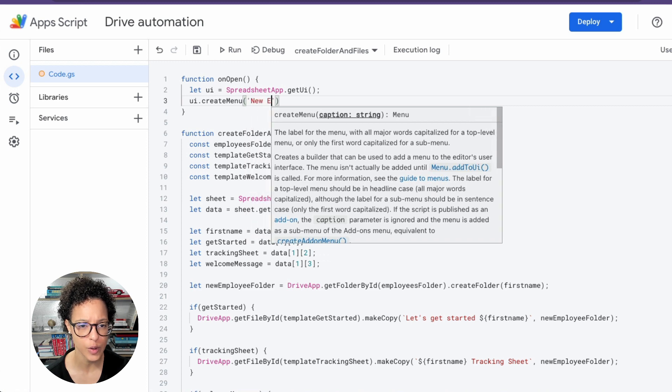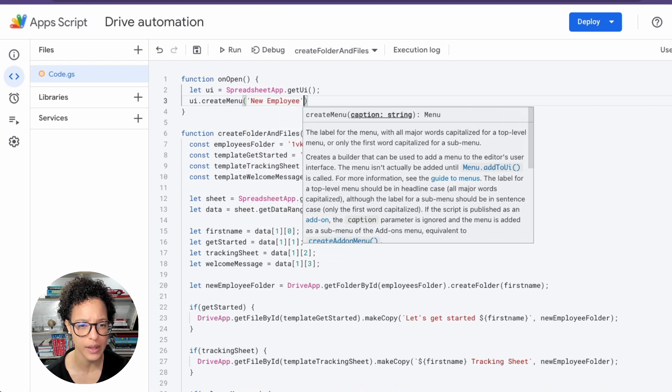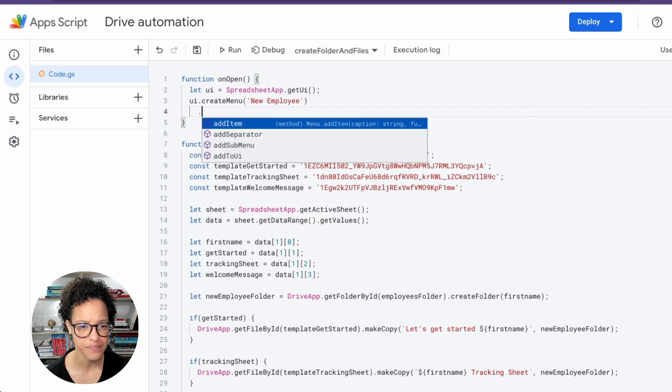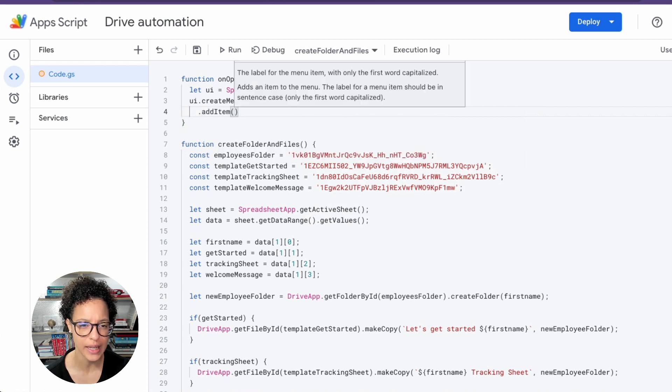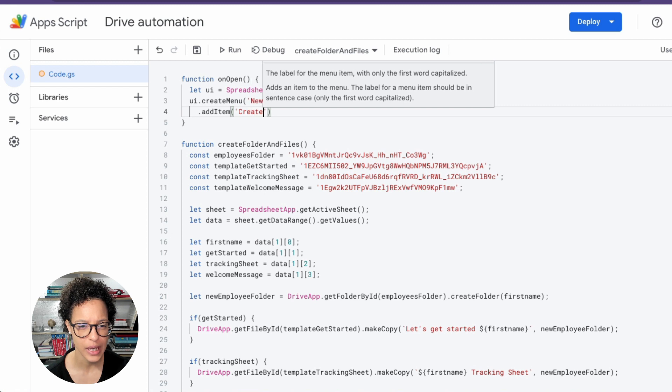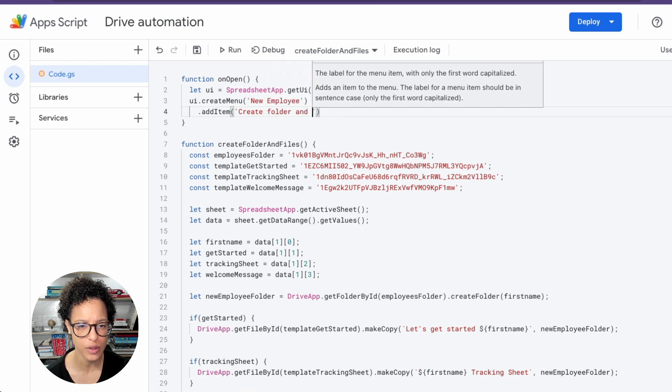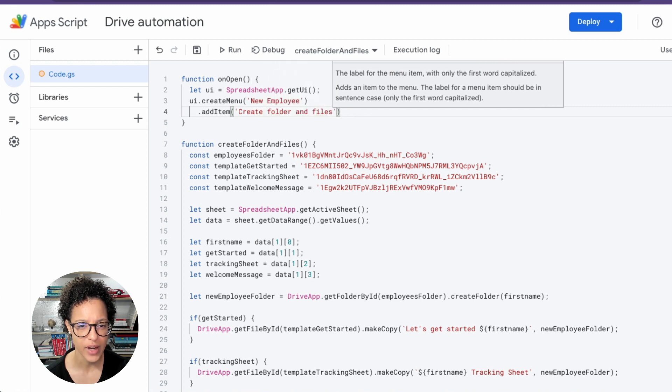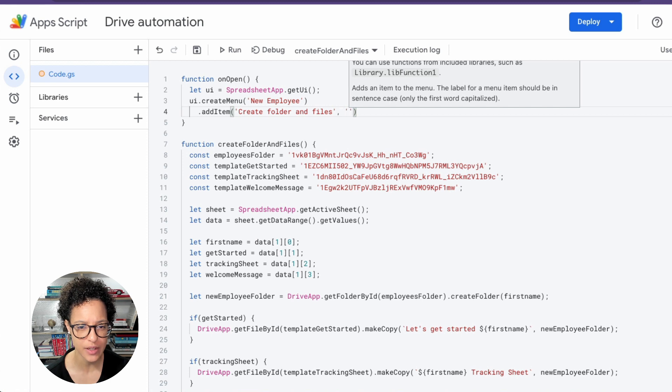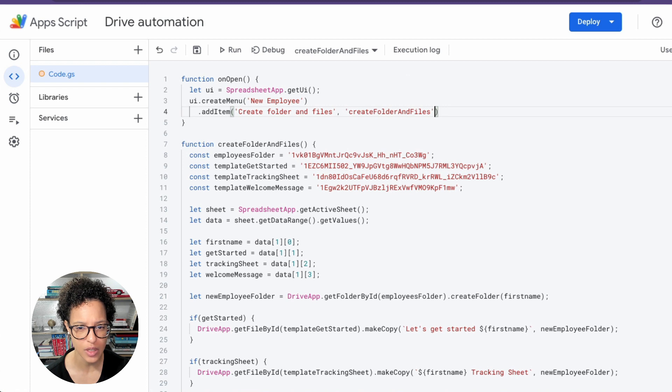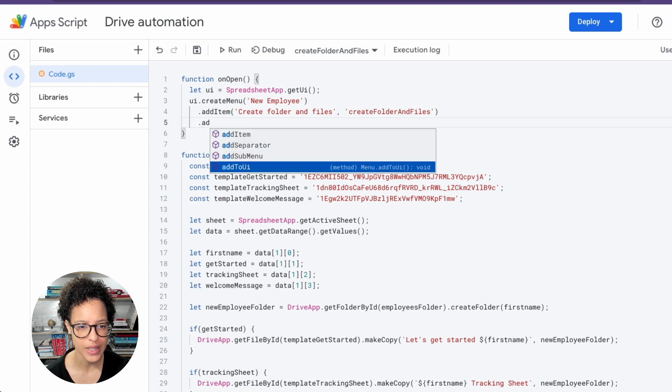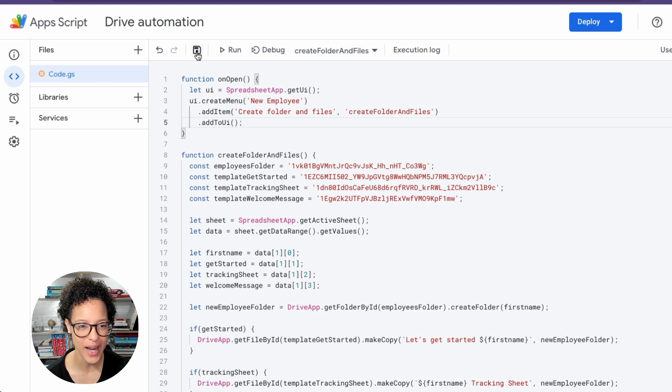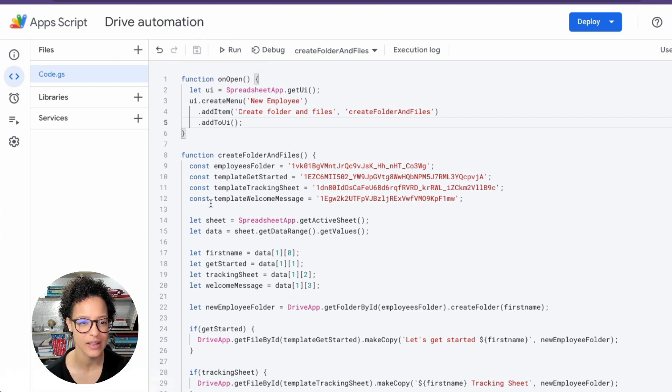And we will be adding an item of the following name: Create Folder and Files. And which function should be executed? Well, the Create Folder and Files. And since we need the exact name, again we're just copy-pasting this using the keyboard shortcut. And once that's done, we add that to the UI. We save it, good.